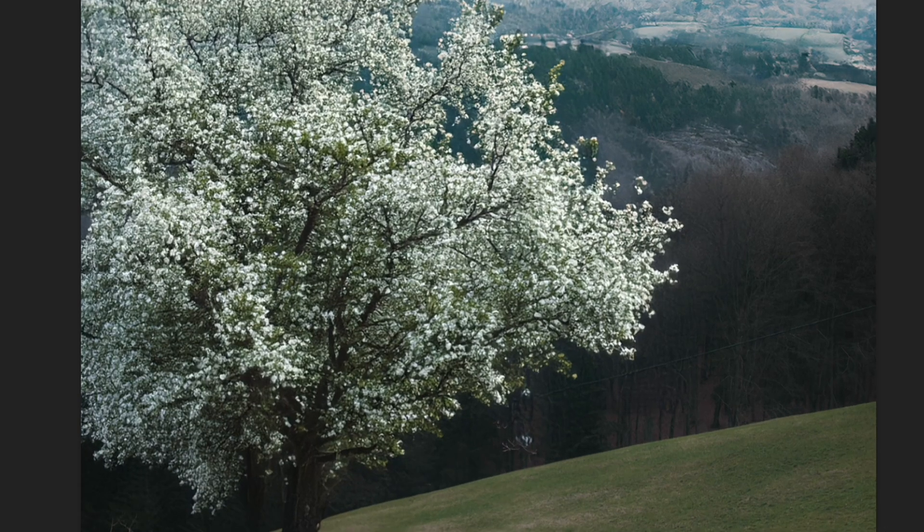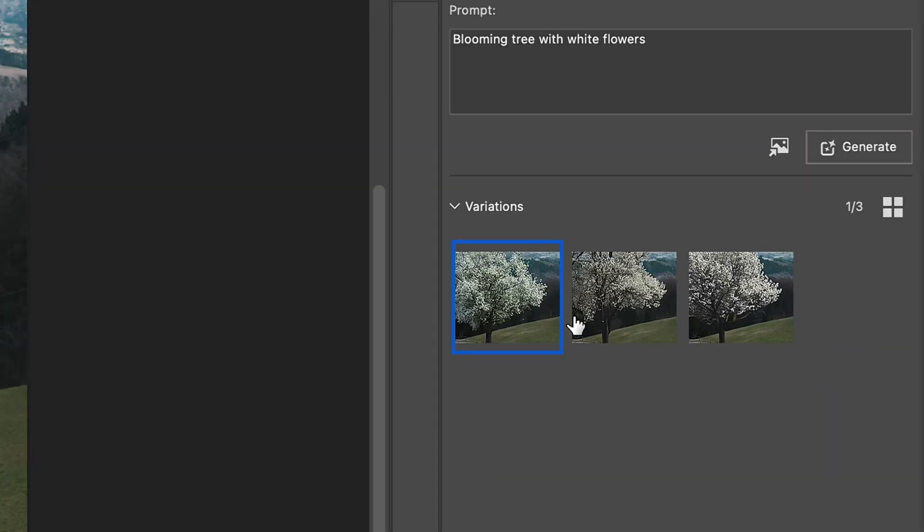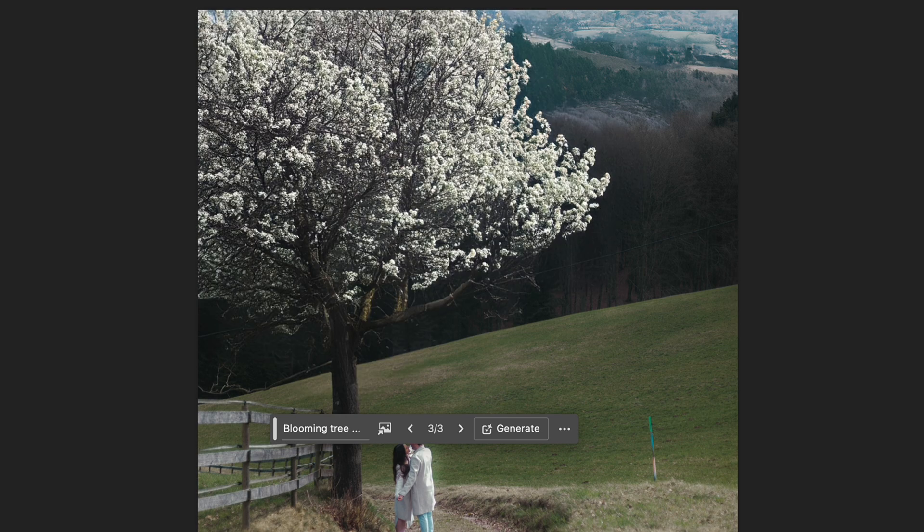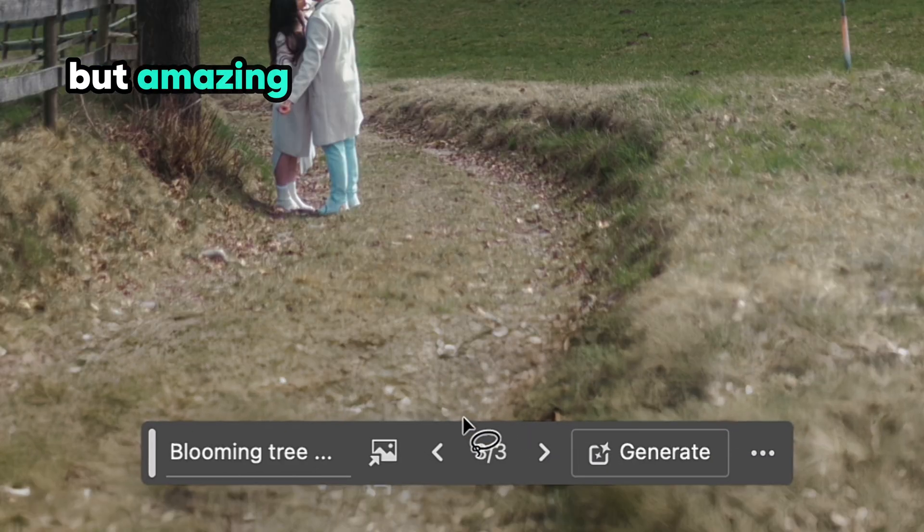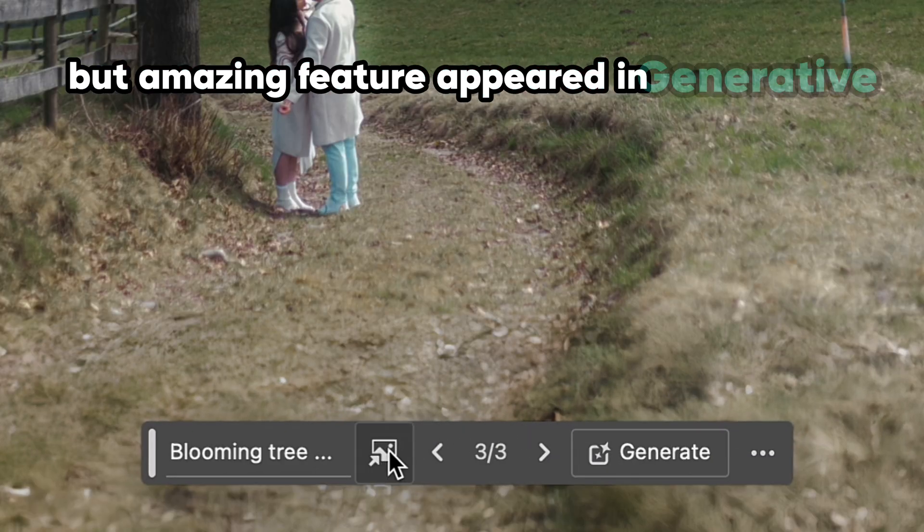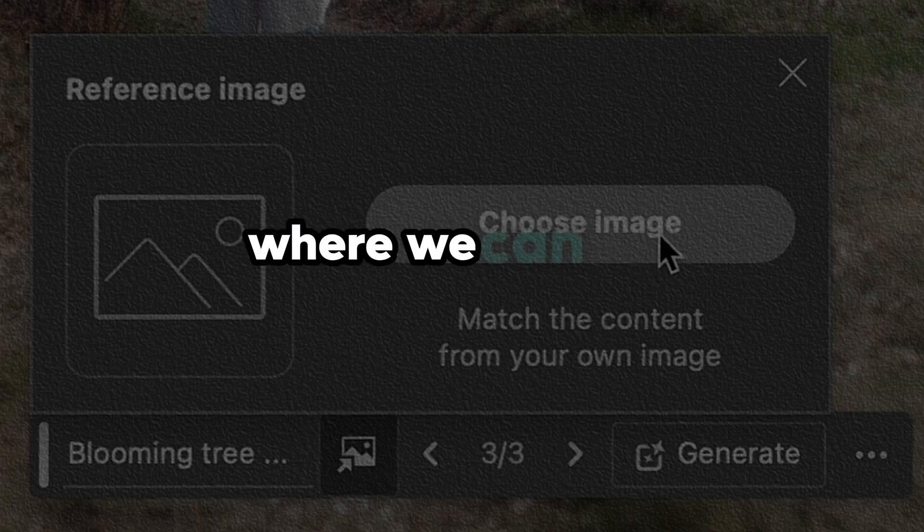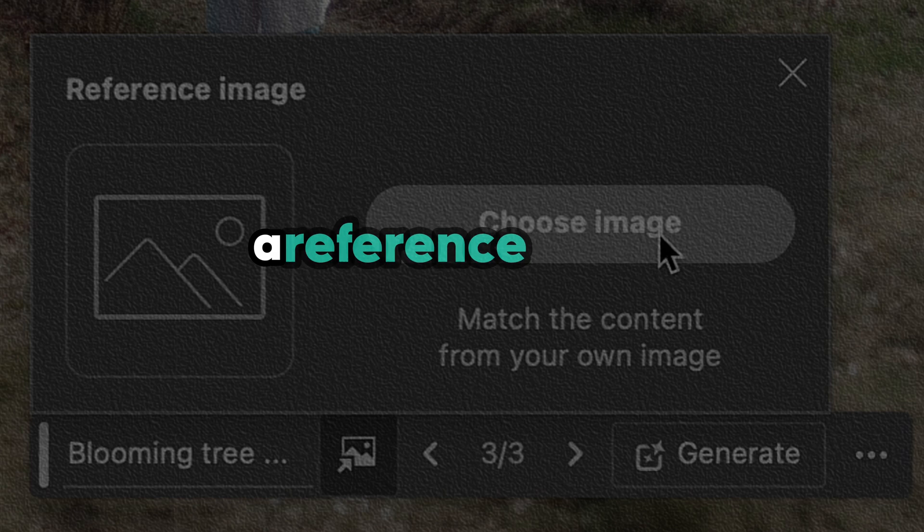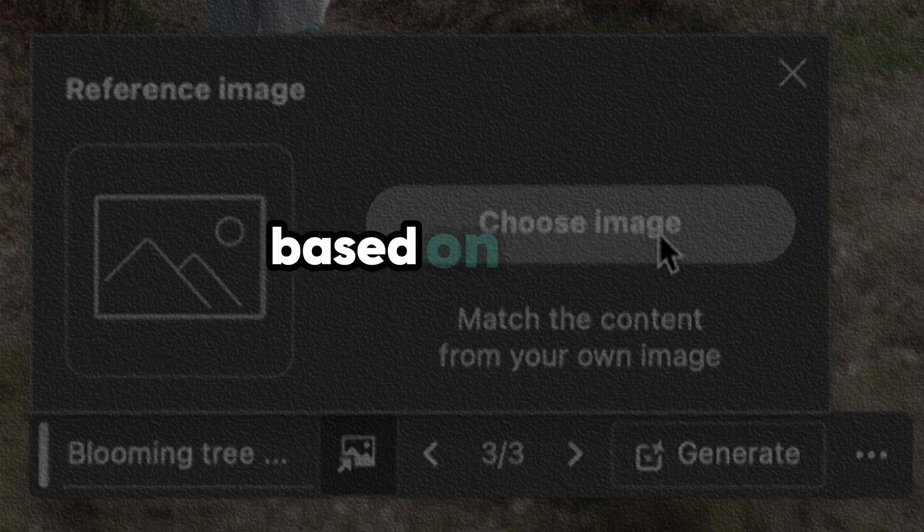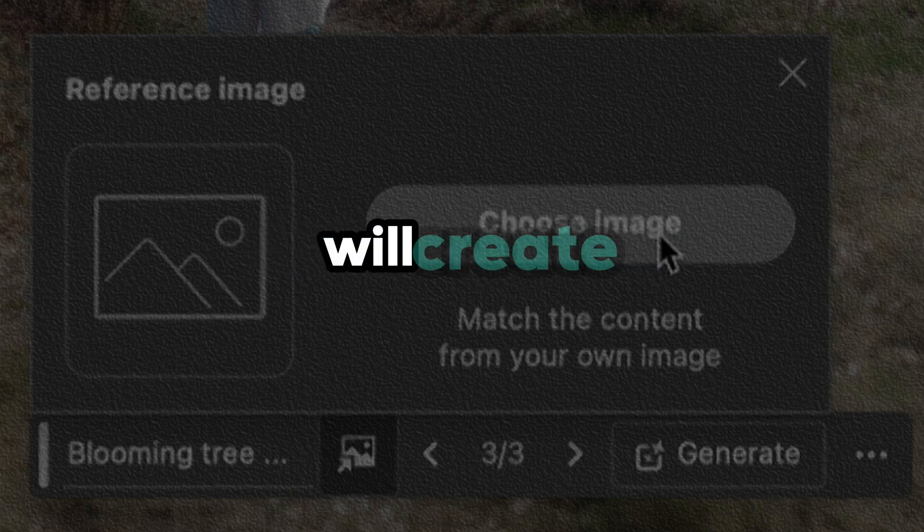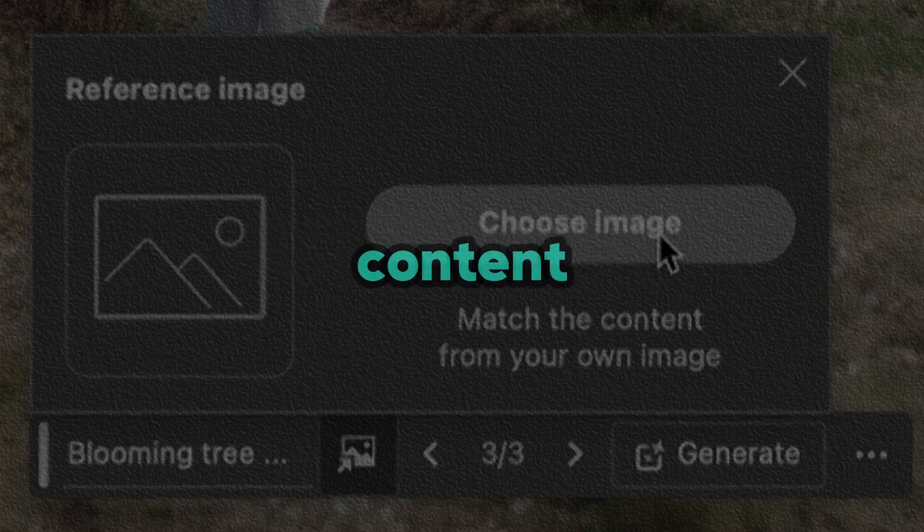And here we can see the first results of Generative Fill, which already look more realistic than in Photoshop. But the amazing feature appeared in Generative Fill in Photoshop beta, where we can add a reference image based on which Generative Fill will create new content.